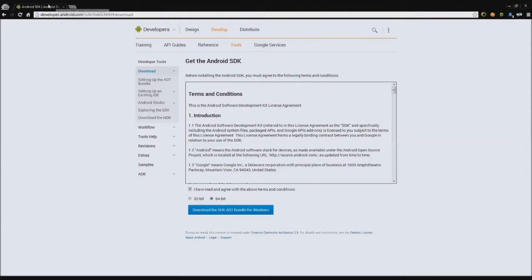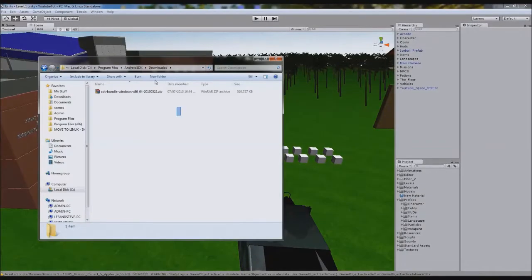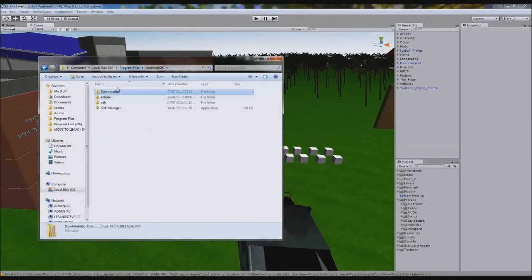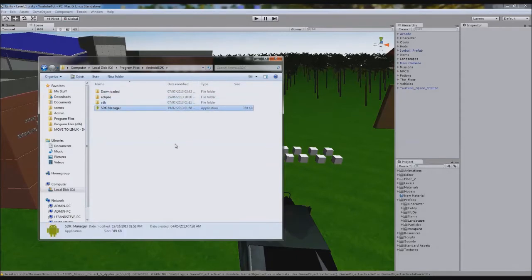Once that's downloaded, you'll get this file here. Extract it either with WinRAR, 7-Zip, or WinZip. And then when you've extracted it, you'll get these three files here: Eclipse, SDK, and SDK Manager.